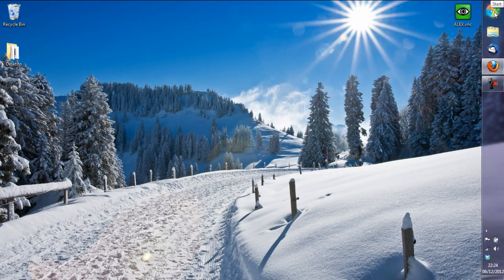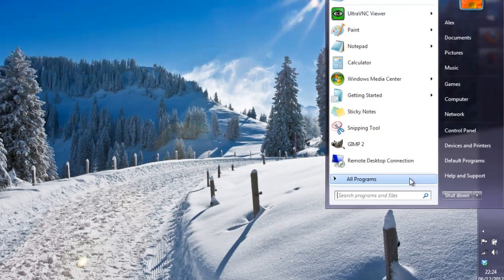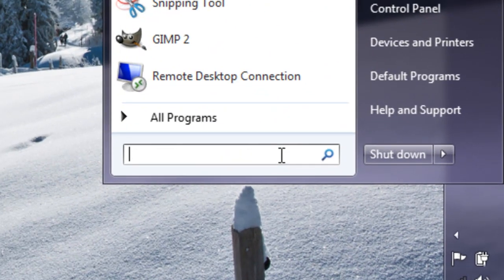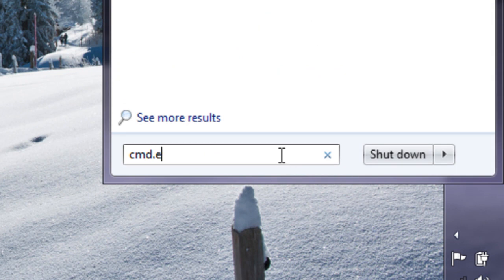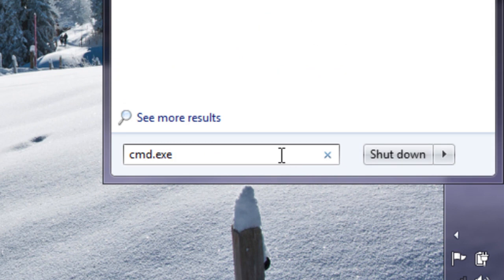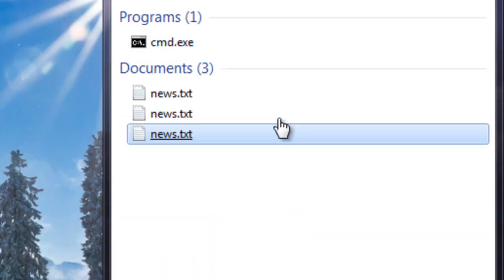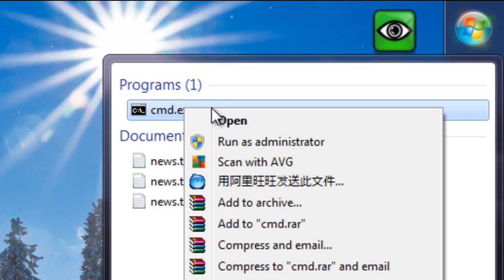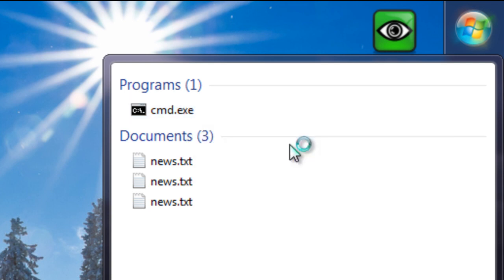so what we're going to do here is flush the DNS, and you do this by typing cmd.exe. Here you don't have to run as the administrator but I always do.